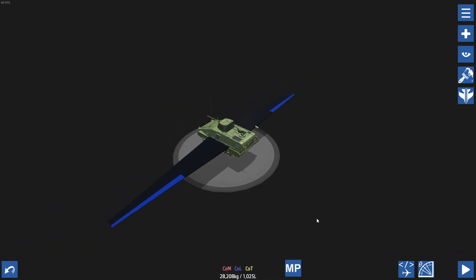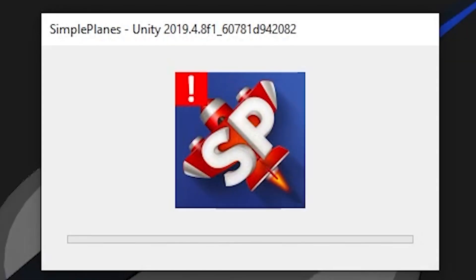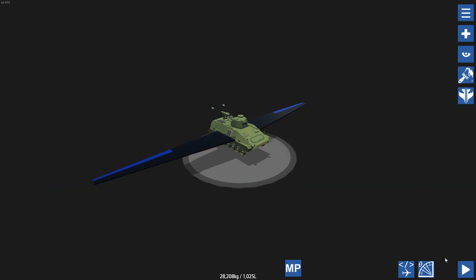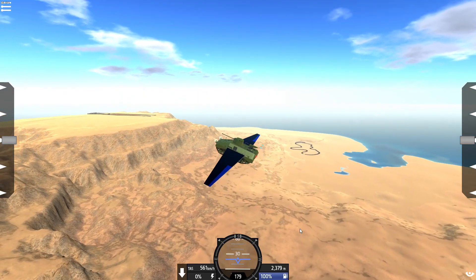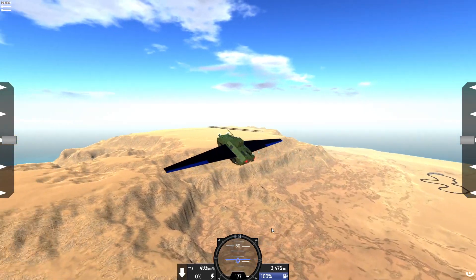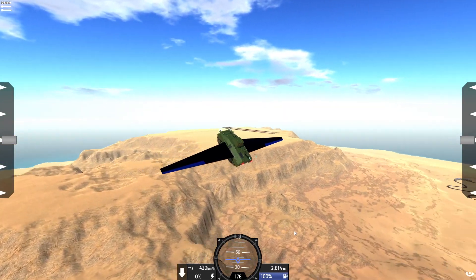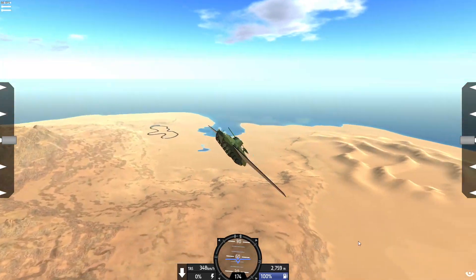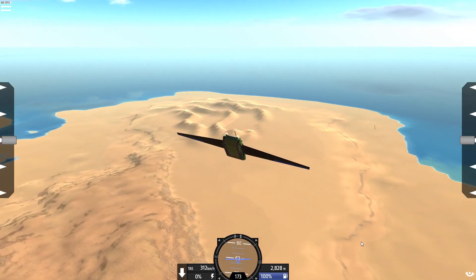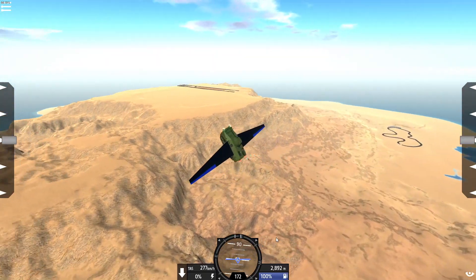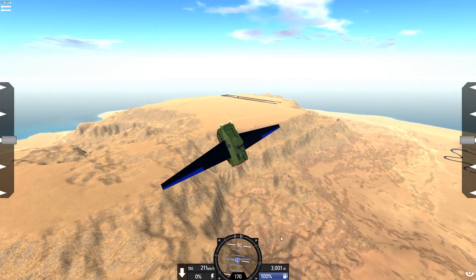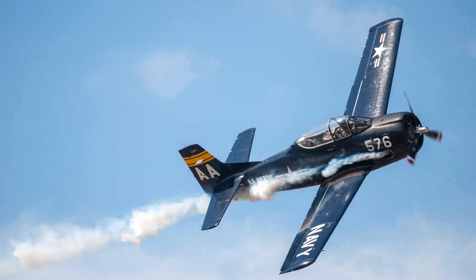If we now try to fly this aircraft, you'll notice that it will actually fly a lot more like a plane instead of a brick. However, you can still see that there's some improvement to be made, primarily because we're still missing a tail.